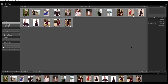Hi everyone! In this tutorial I'm going to show you how easy it is to install my Lightroom presets and how you can even further edit the pictures to match your color style.